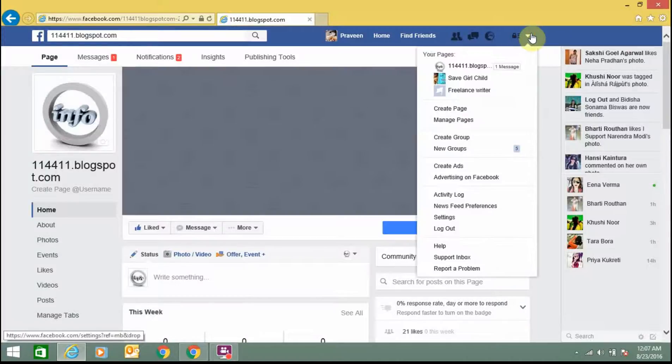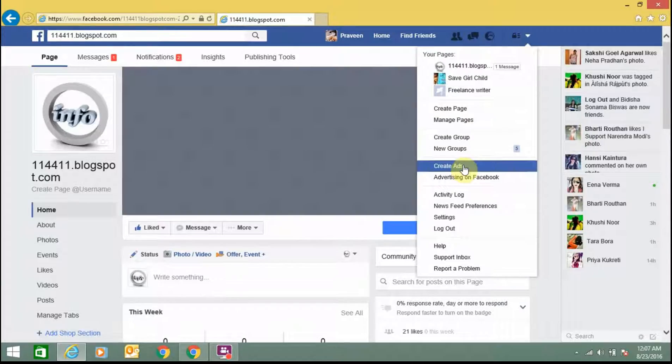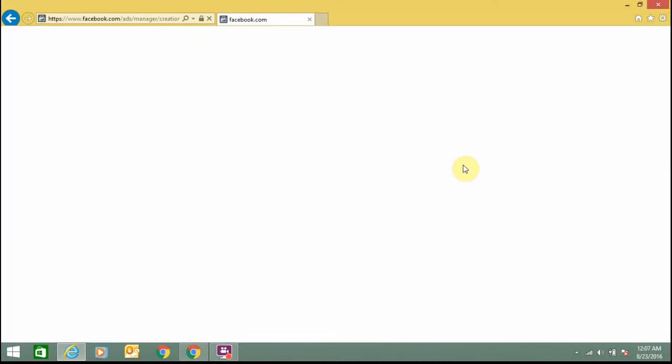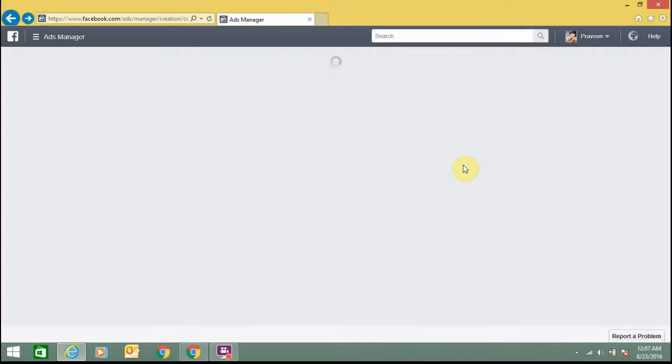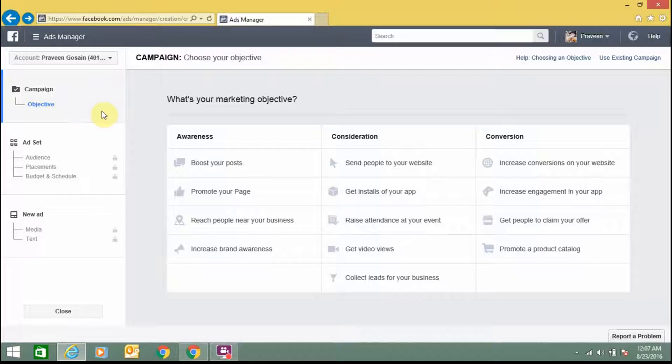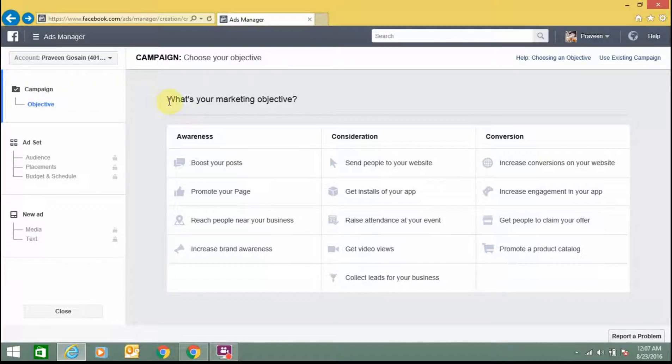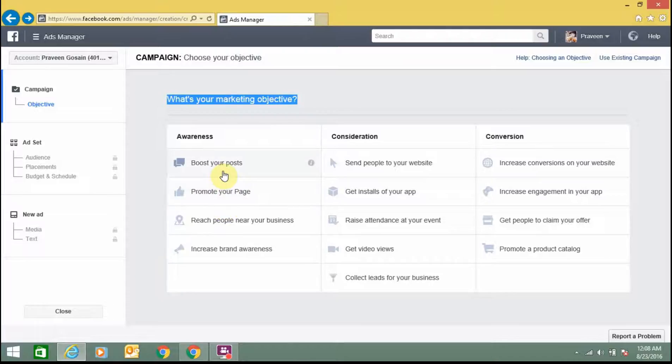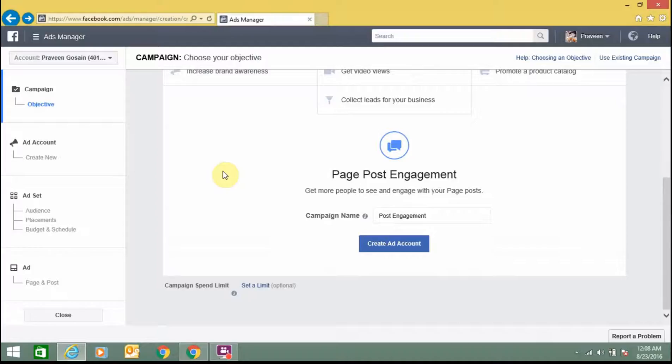So here I am in my account. From here you need to click the drop-down menu once again and click on create ad. So here is the campaign page. In the first option, what is your marketing objective, there are so many options: awareness, consideration, conversion. I am selecting one of them, boost your post. You can select any one of them as per your choice.